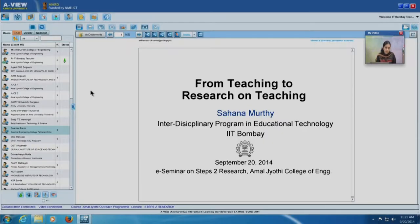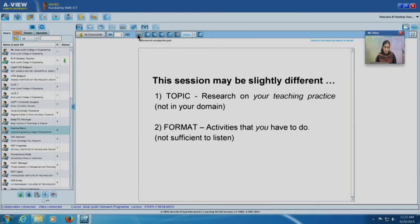Good morning and thank you for organizing the e-seminar on steps to research. I am very happy to be giving a talk in this seminar. The title of this session is 'From Teaching to Research on Teaching.' This is a seminar on research and the steps to doing research. Most of the talks you might have heard so far may pertain to your domain, but this session will be slightly different in two ways.